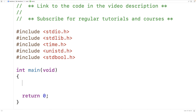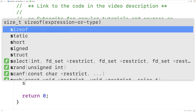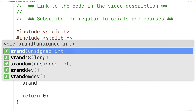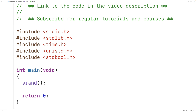The first thing we'll do is seed the random number generator. We need to provide a seed value that's going to be different each time the program runs so that the random numbers our program generates will be different each time it runs. So we pass the seed value as an argument to the function srand.